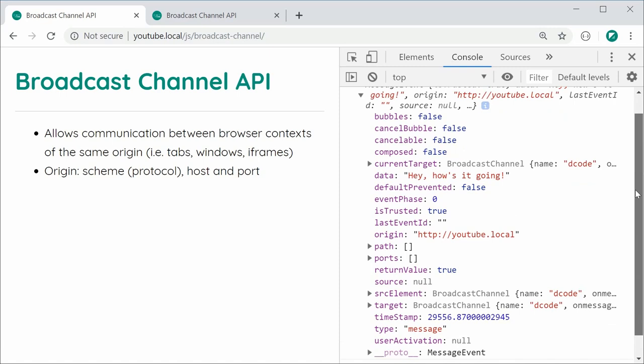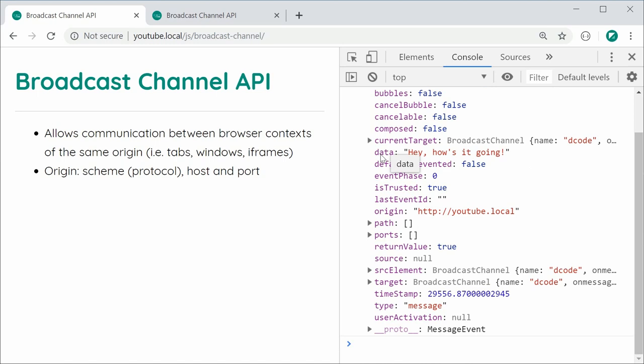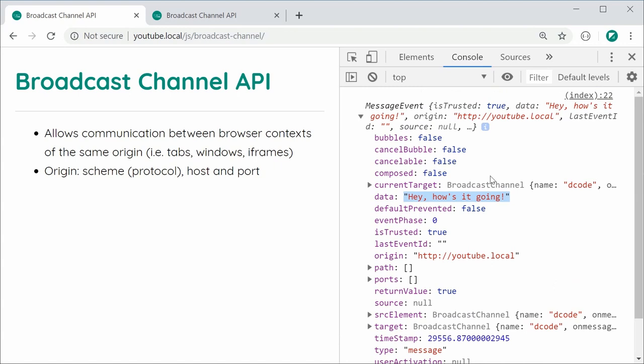So, obviously, very cool stuff right here. So, that's the basic usage, of course, right there. I will now be showing you a few different things you can actually send with the Broadcast Channel API.